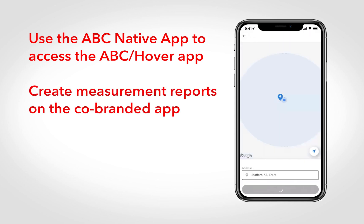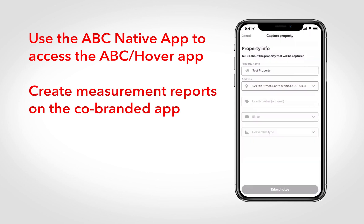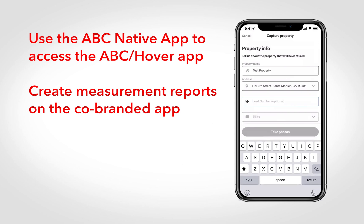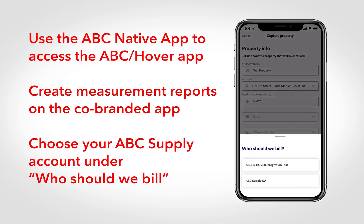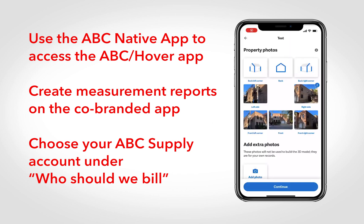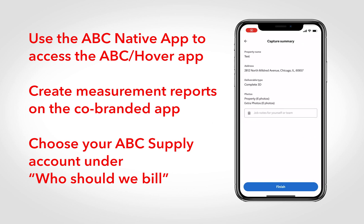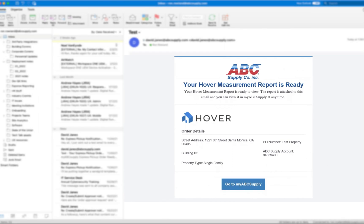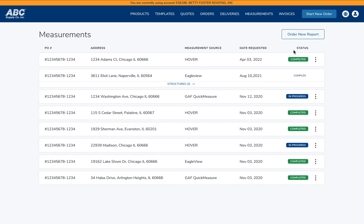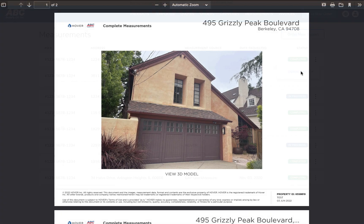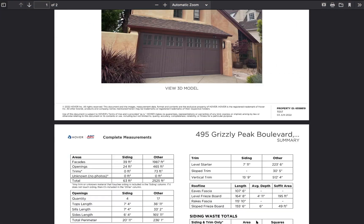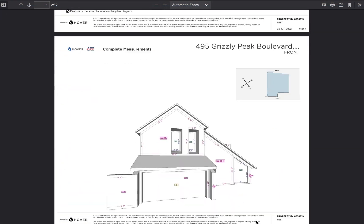Once you're redirected, create your measurement projects on the Hover application and choose your ABC Supply account in the 'Who should we bill?' section of the Hover app. Once you've completed your Hover report, you'll be notified via email, and your report job will also appear on My ABC Supply on the Measurement Reports page, where you can view, download, and print your Hover reports. From there, you can use the My ABC Supply application to create estimates or orders of materials from ABC Supply.